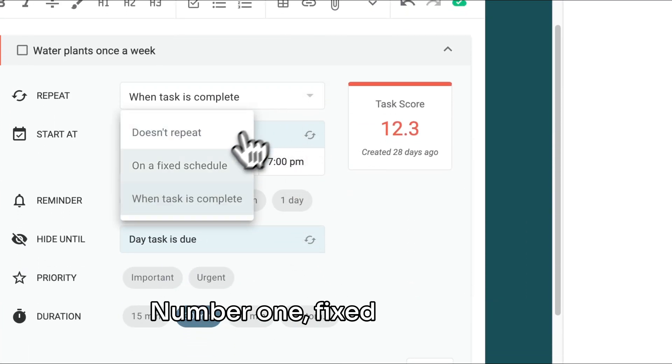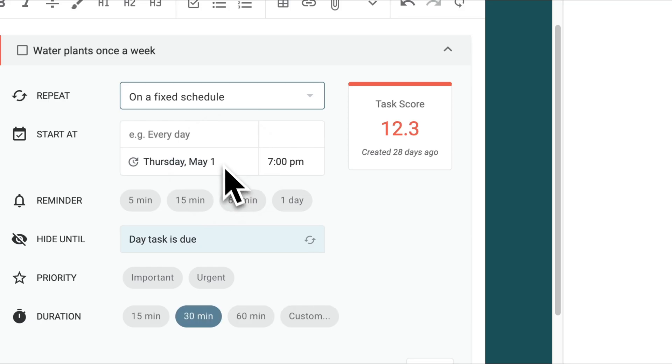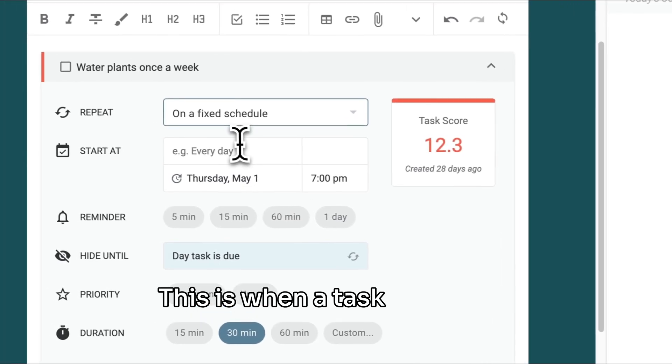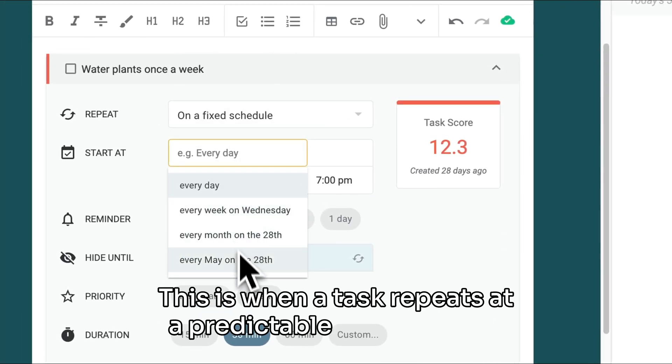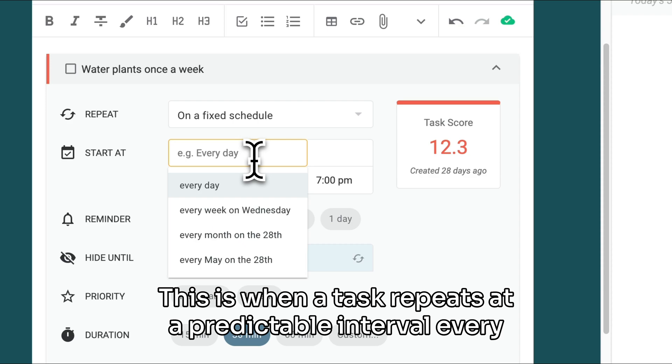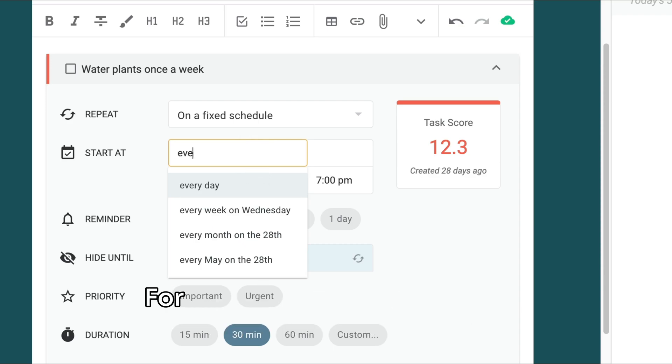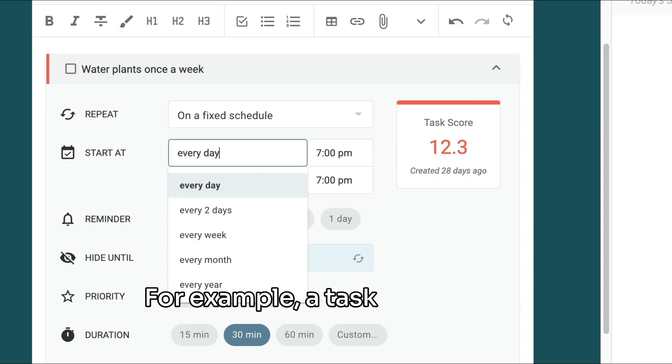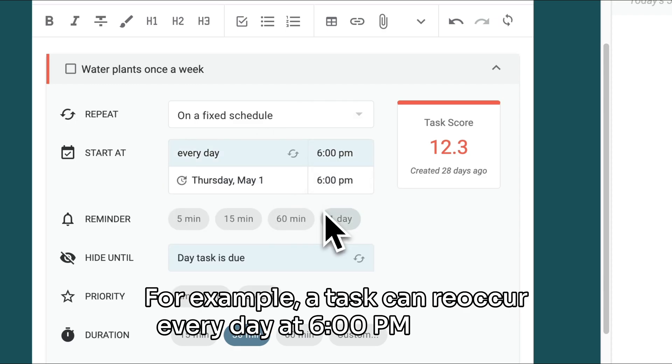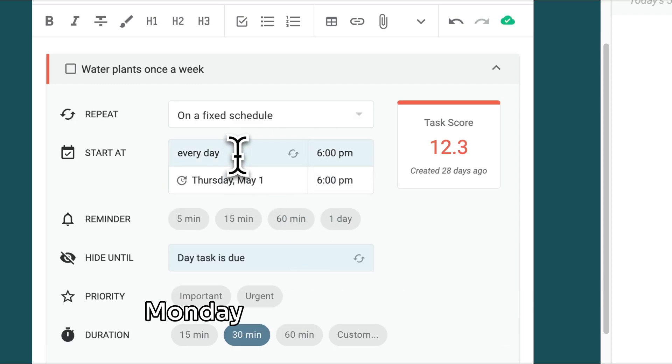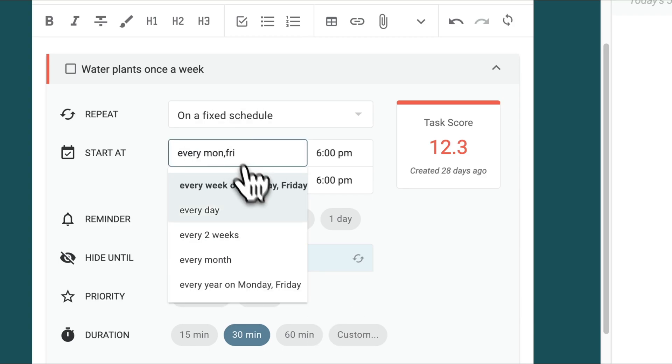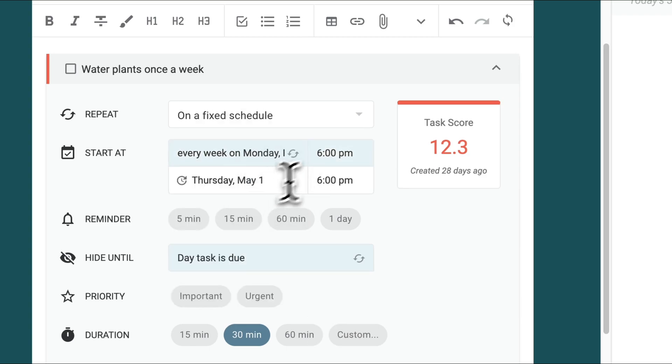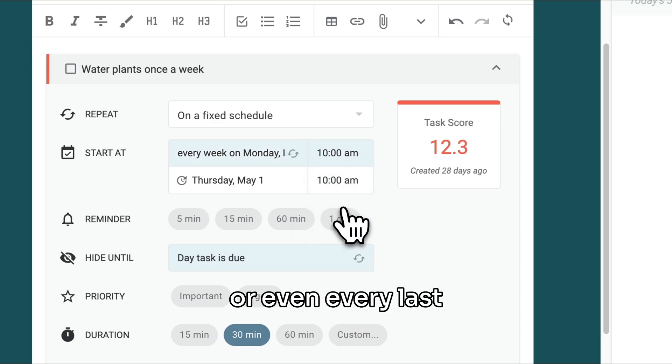Number one: Fixed recurrence. This is when a task repeats at a predictable interval every day, week, month or year. For example, a task can reoccur every day at 6pm or every Monday and Friday at 10am, or even every last Friday of the month.